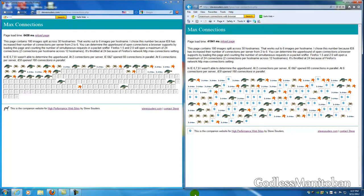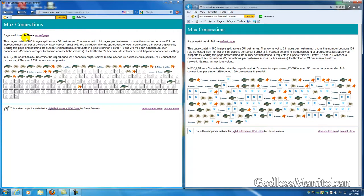As you can see there's a huge difference and I'm sure you can tell by just watching it load. Here it says 41,941 milliseconds to load the page. Here it says 6,438 milliseconds to load the page. So it's quite faster if you use Tweak Network add-on for Firefox.